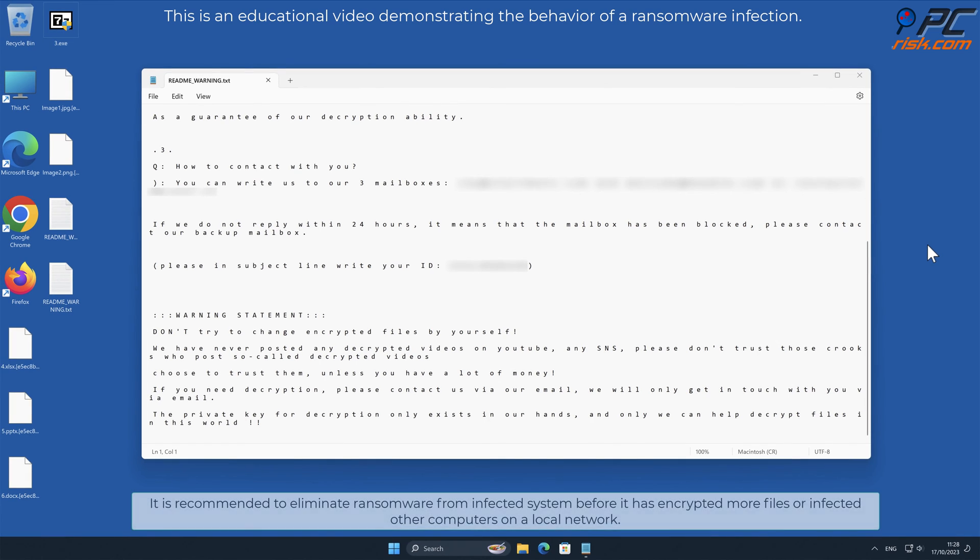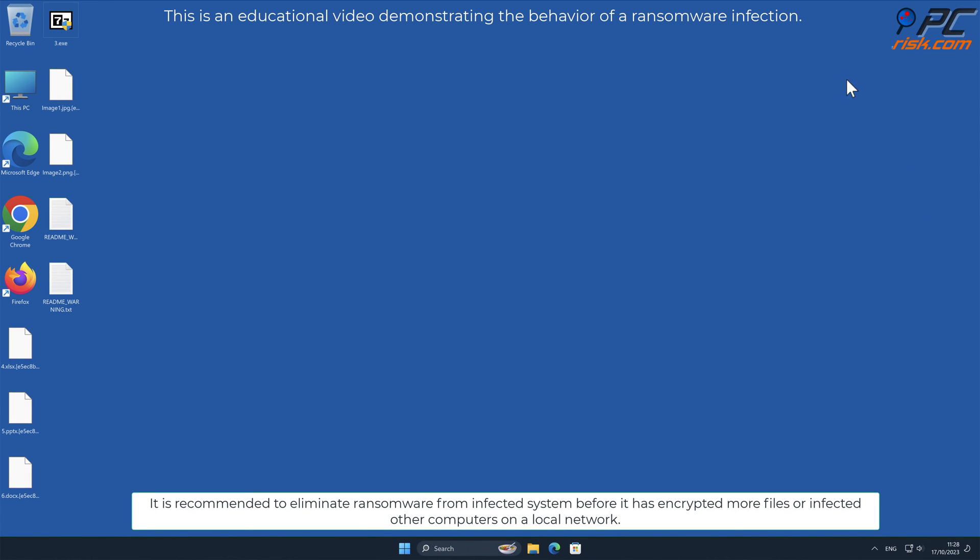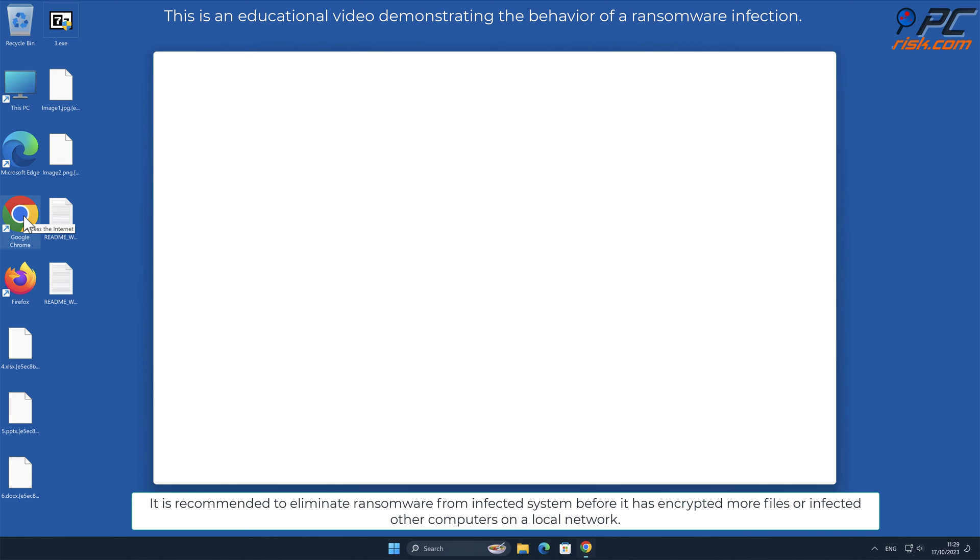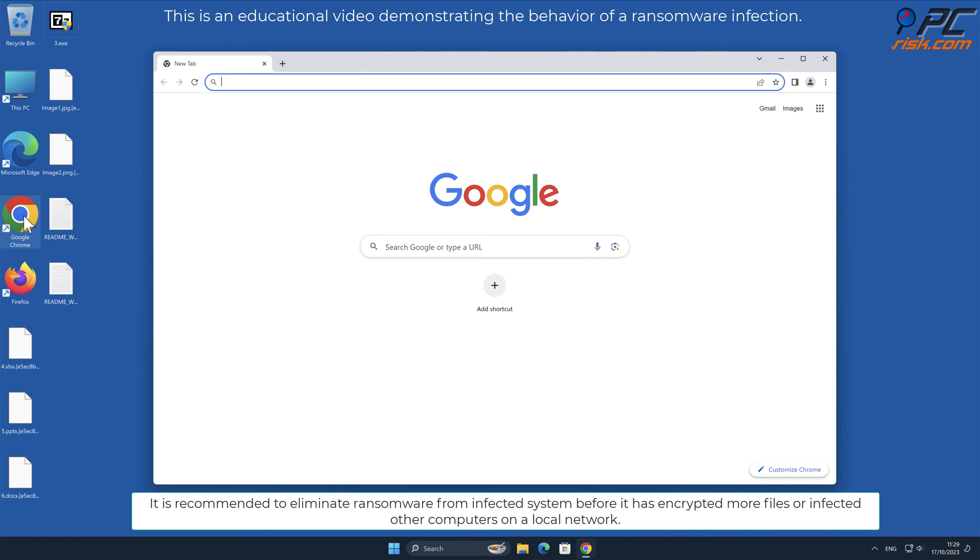It is recommended to eliminate ransomware from infected system, before it has encrypted more files, or infected other computers on a local network.